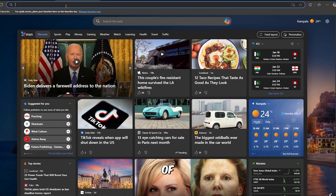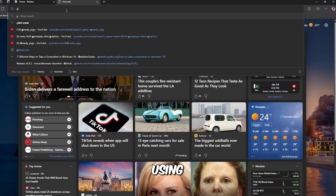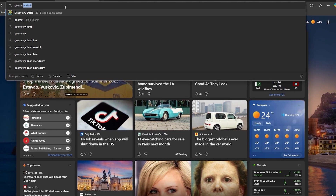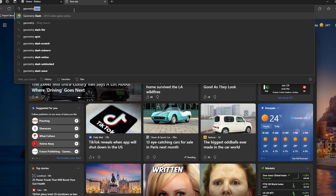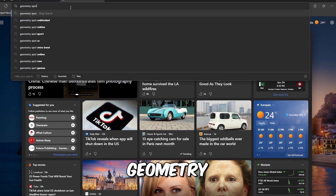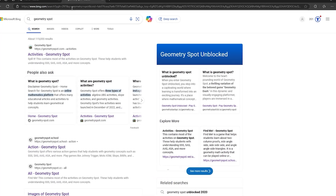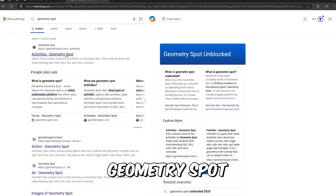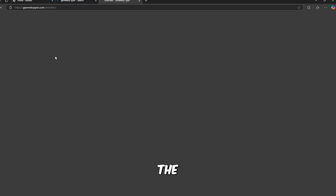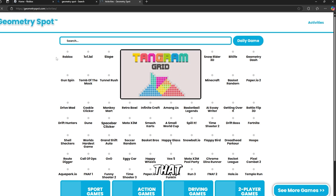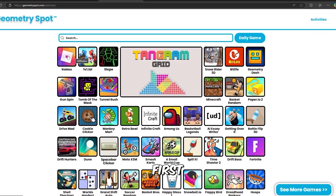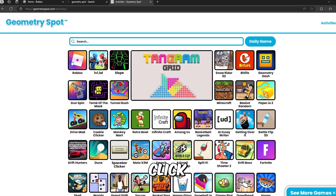First of all, we'll be using the Geometries part. This is how it's written — it's the Geometries part. It has so many activities, but the main activity that we really want is the Robux activity. So first of all, you can search for Robux or you can click on it as it's given to you.